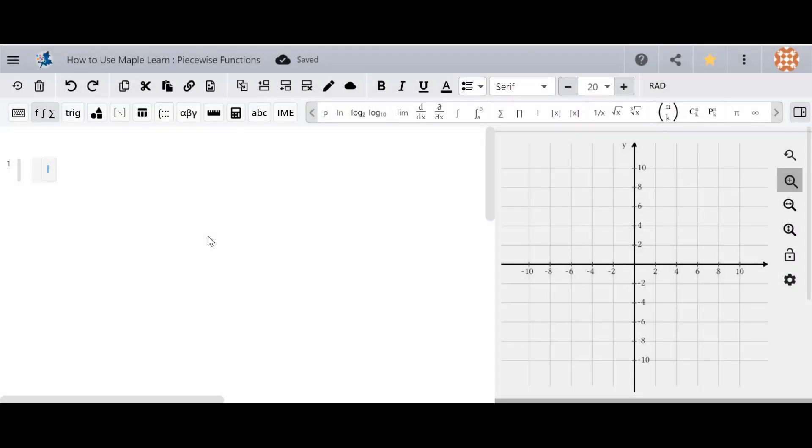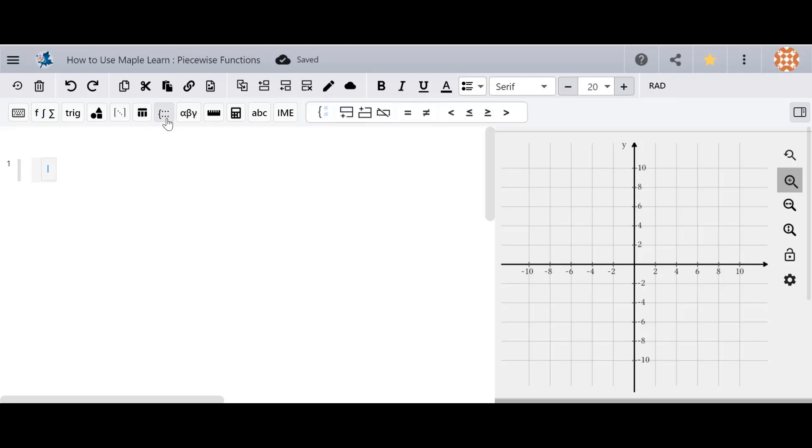Hi everyone, let's talk about piecewise functions today. First you're going to want to go to the toolbar and click on the piecewise option which has all of our different features that we need.